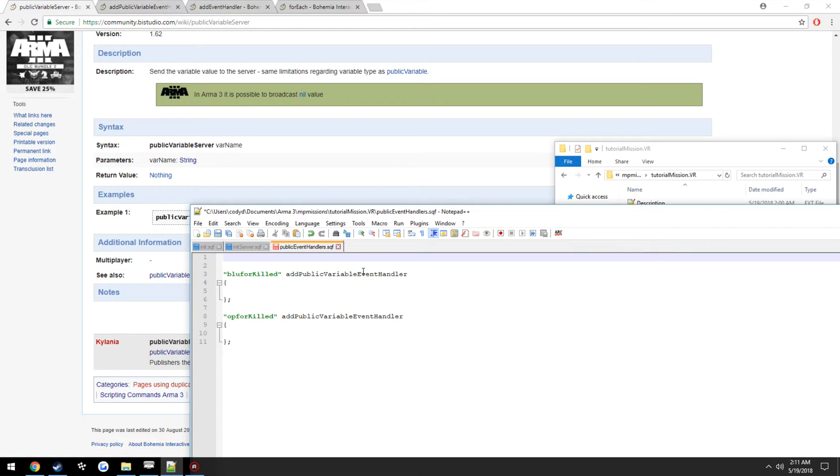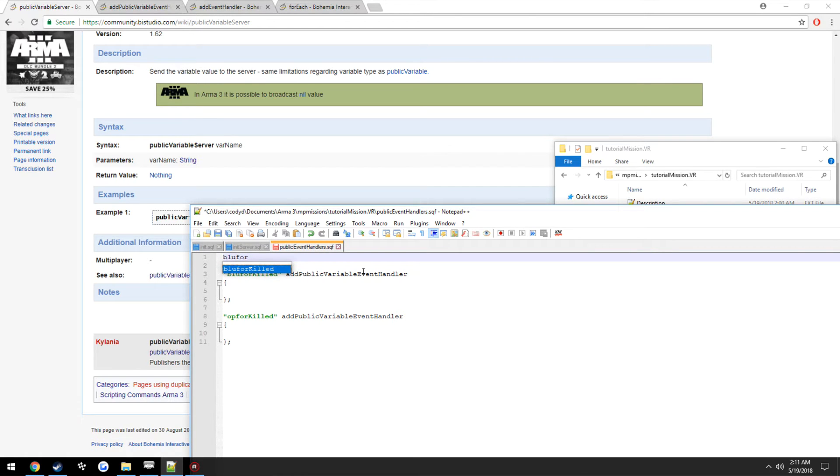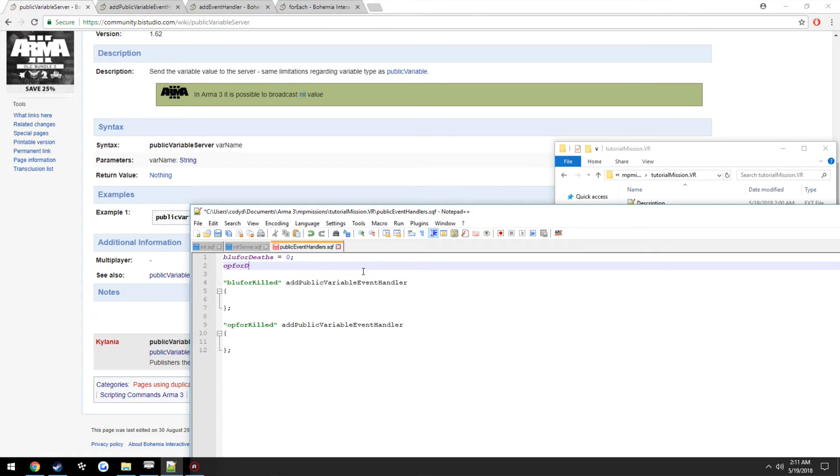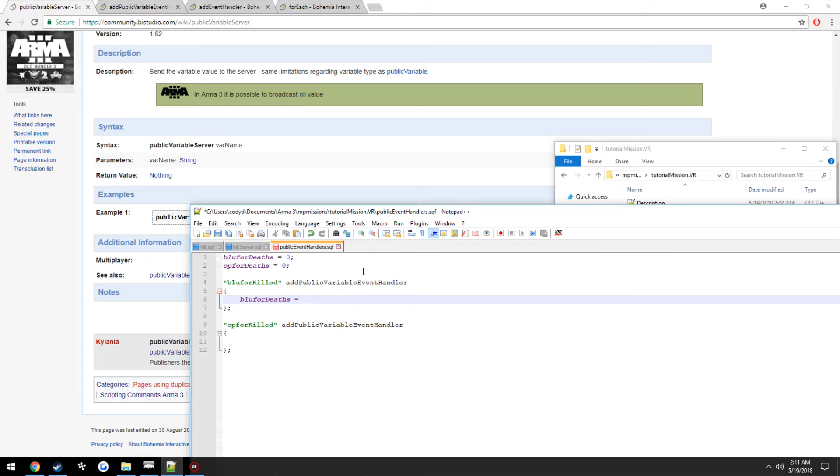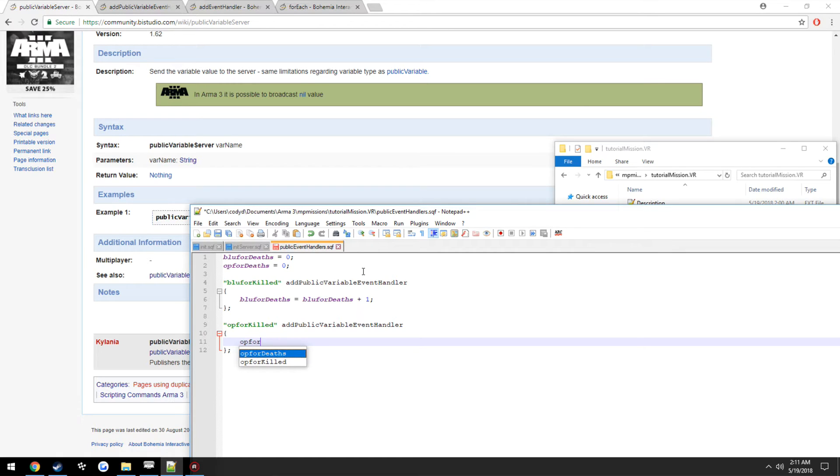And we're going to have two variables. Since this is running on the server, we don't have to really worry too much about locality. We're going to make them global, so bluforDeaths equals zero, opforDeaths equals zero. And when this gets triggered, we want to increment bluforDeaths by one. So bluforDeaths equals bluforDeaths plus one. opforDeaths equals opforDeaths plus one.